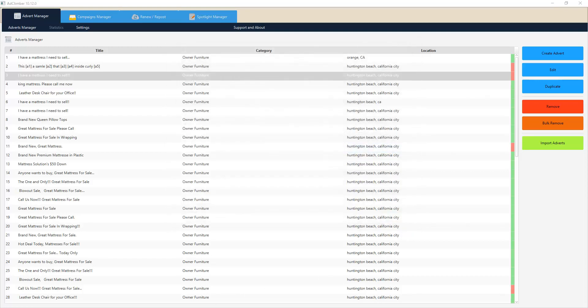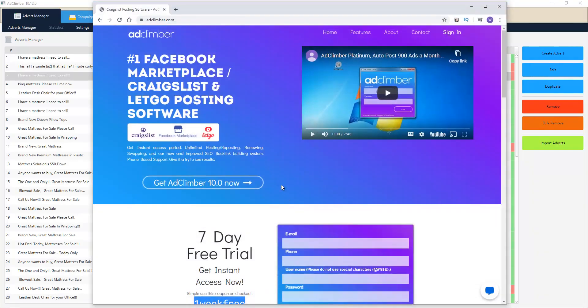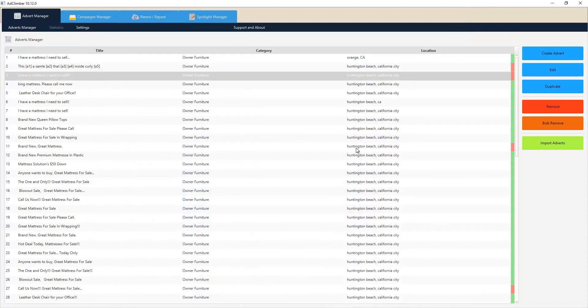That's exactly what you can do with Ad Climber. So if you currently want to get on board with us, just come over to our site, sign up for a seven day free trial with this subscription code down here, and we'll see you on the inside. Thank you very much for your time.